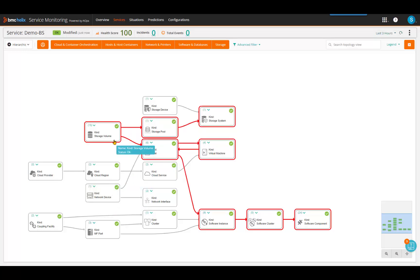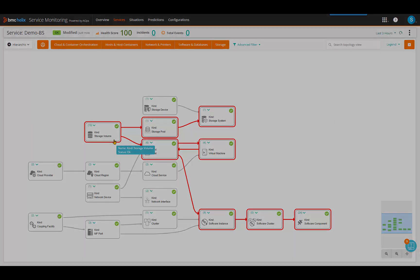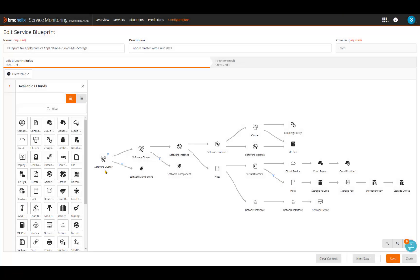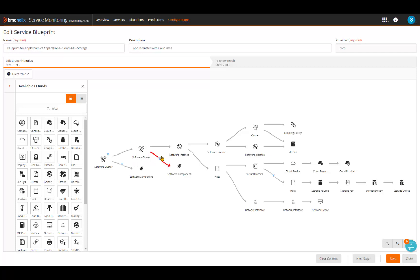BMC service blueprints help to easily create and maintain service models which previously took days and multiple resources to build. This effort has been completely automated and is dynamic in nature, so if a new device or server is added to the service, the blueprint automatically updates the model.